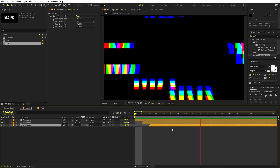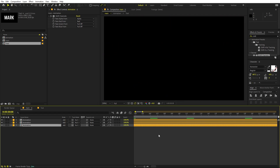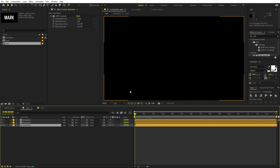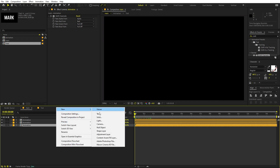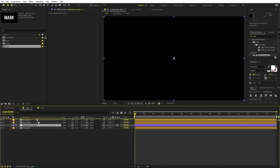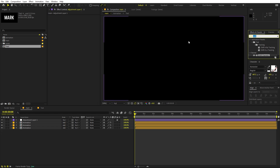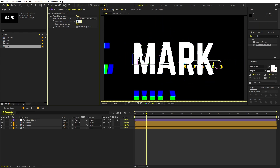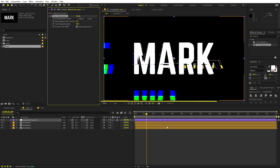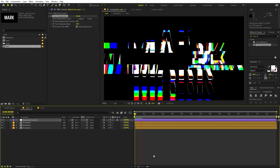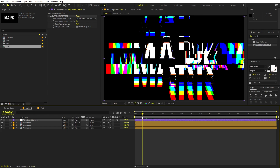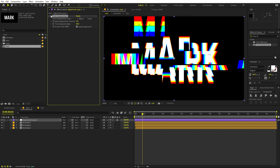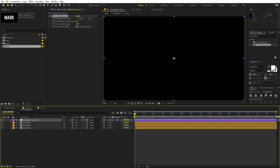Zoom in and offset these layers a couple of frames apart — you can see we get a very nice RGB distortion. Now let's make this stand out even more. Right-click and add a new adjustment layer, place it on top of everything. Search for the Time Displacement effect and drag it onto the adjustment layer. Leave most settings as-is and set the displacement value to something like 0.4. If you play back, you'll see a very nice glitchy distortion added to the scene.